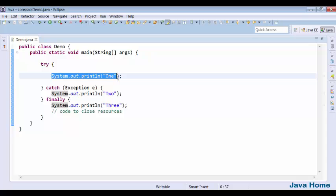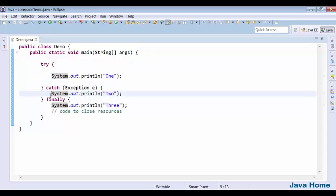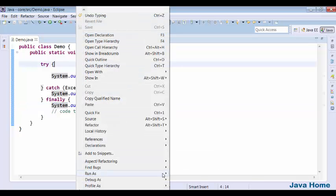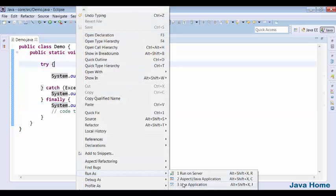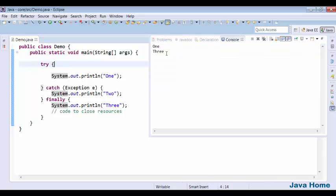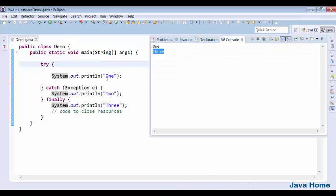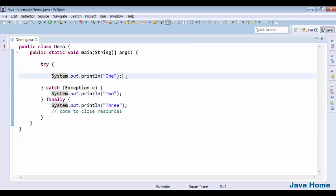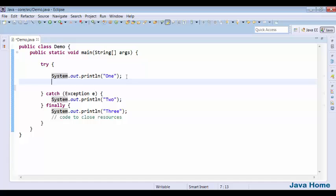There won't be an exception in try, so catch is not going to be executed, but finally is going to be executed. Run this code and check the output — this output is coming from the finally block. There is no exception, and the finally block executed.